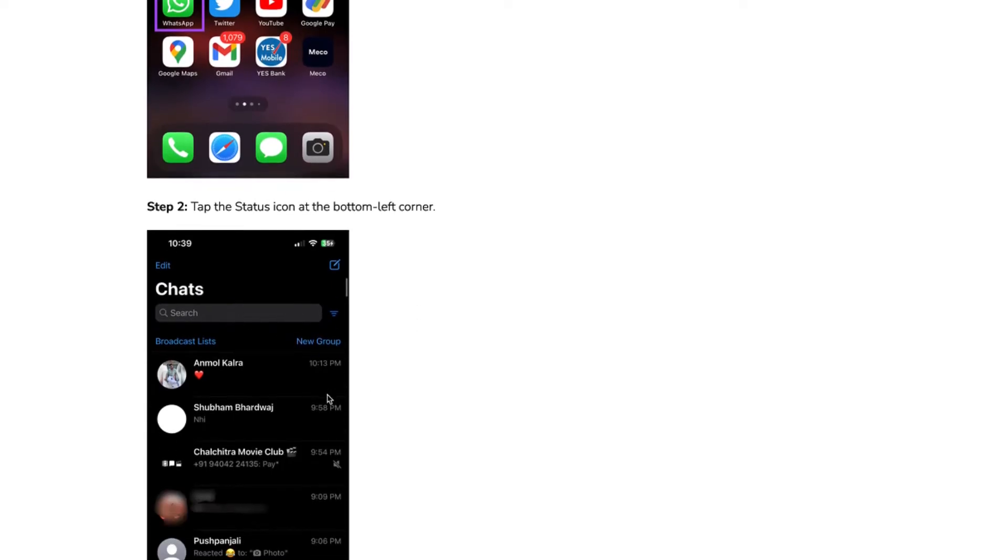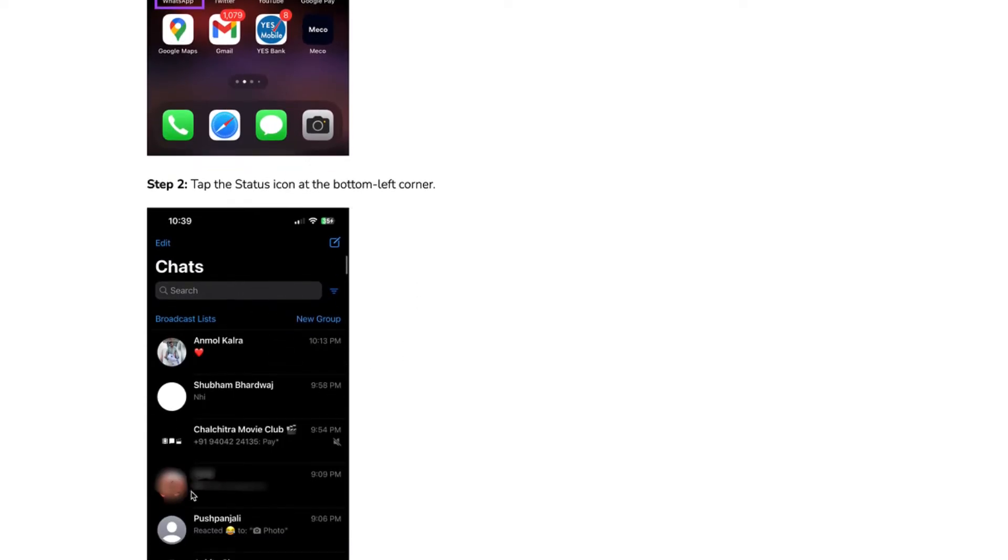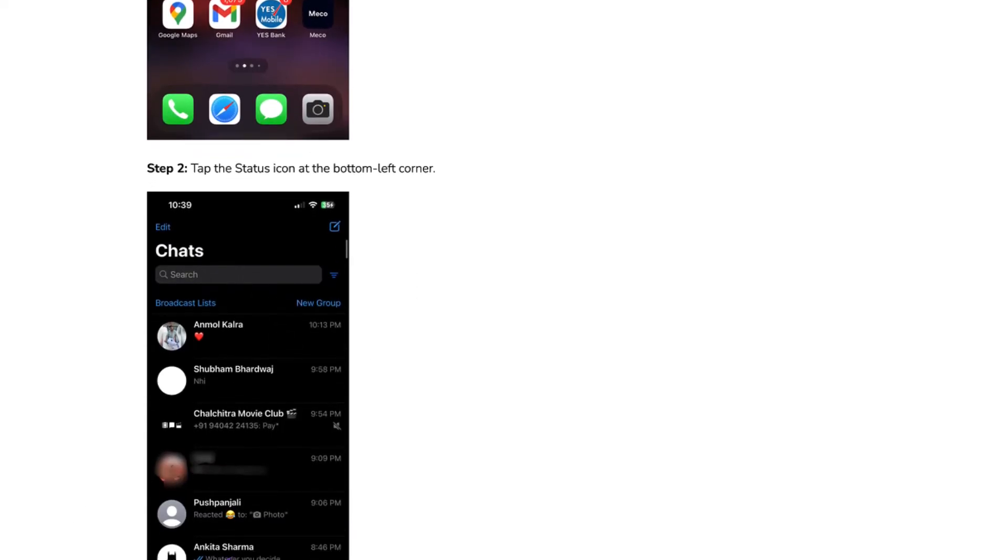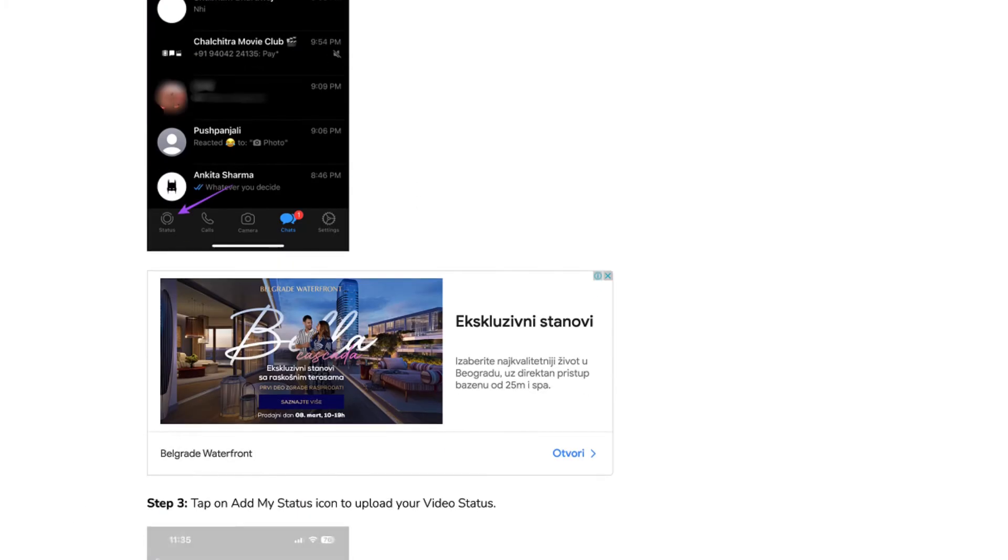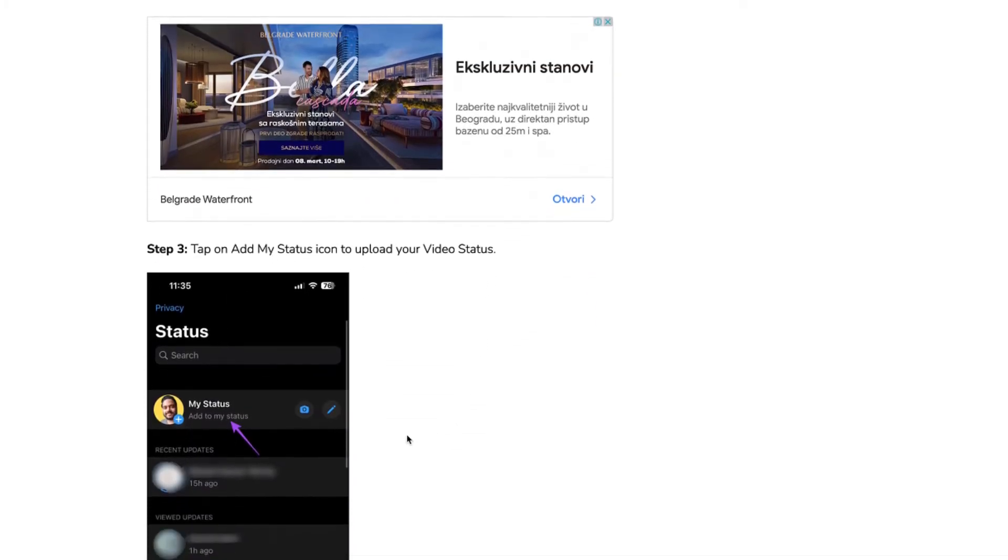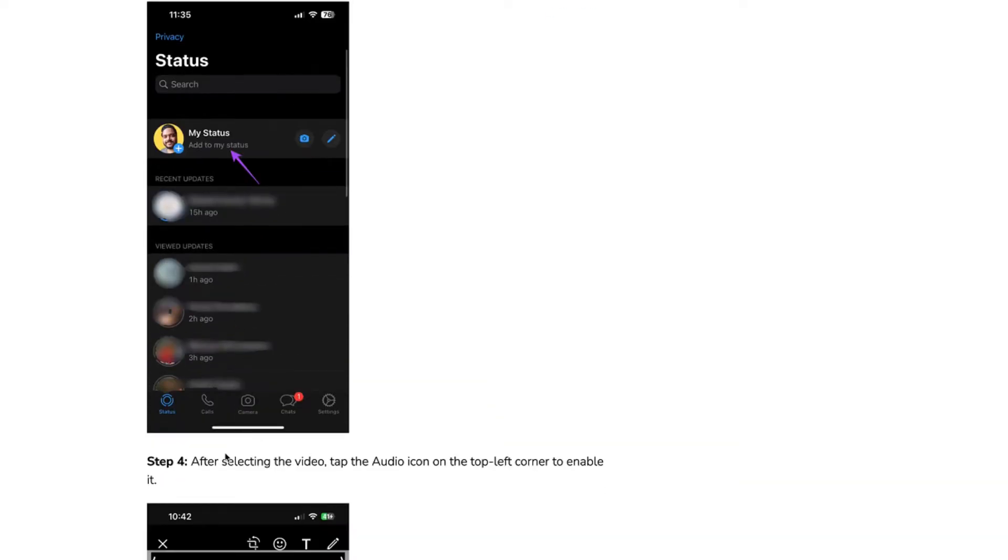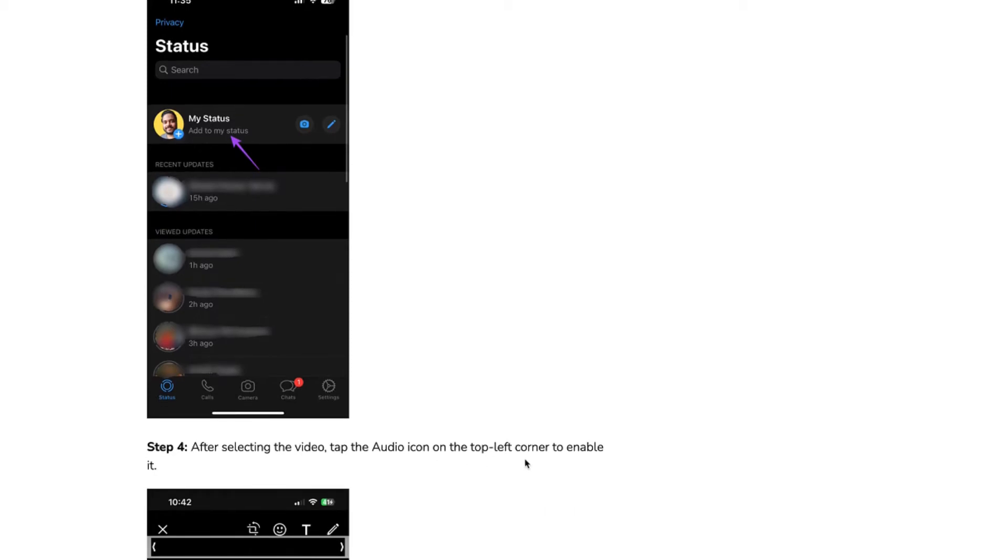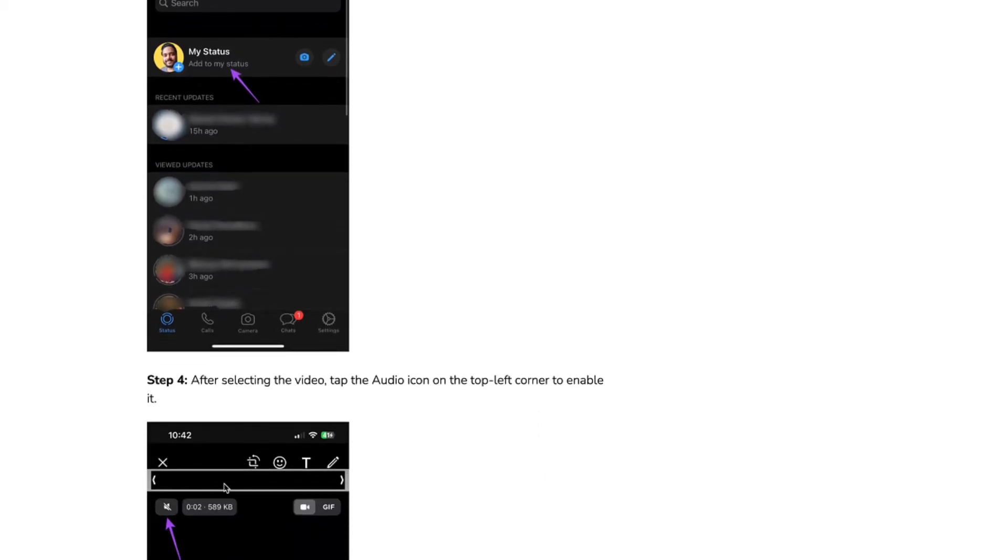Open WhatsApp on your phone. Step 2, tap on this icon here at the bottom left corner. Step 3, tap on Add My Status icon to upload your video status. And then step 4, after selecting the video, tap the audio icon on the top left corner to enable it.